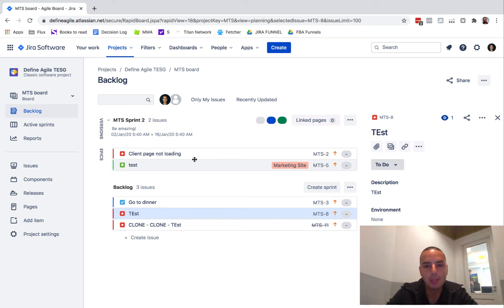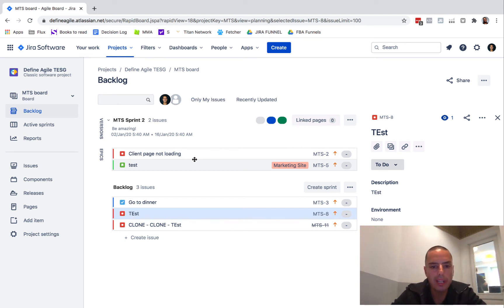Hey guys, what's going on? Anatoly here from Define Agile where we talk about Jira.